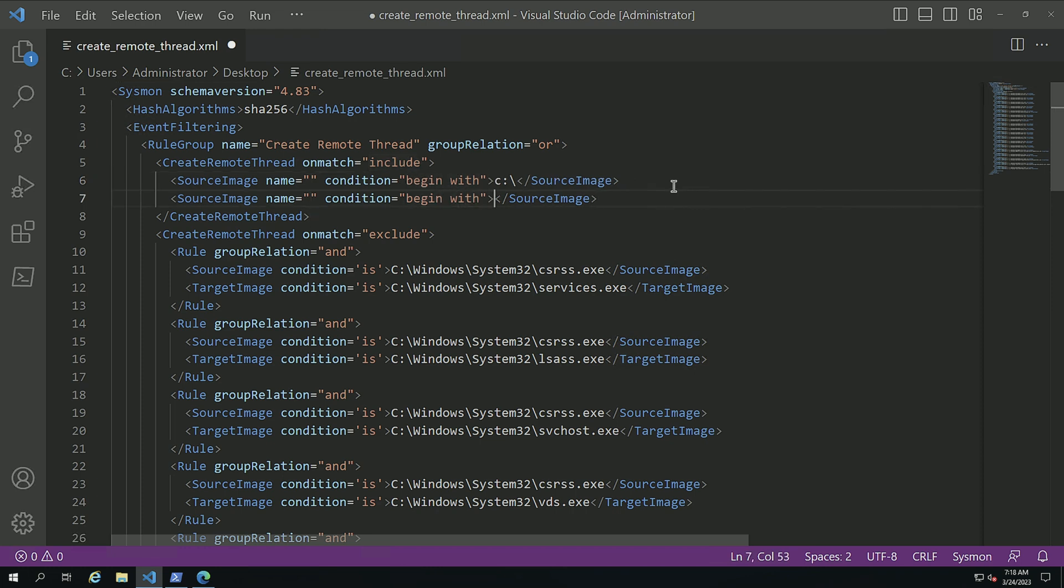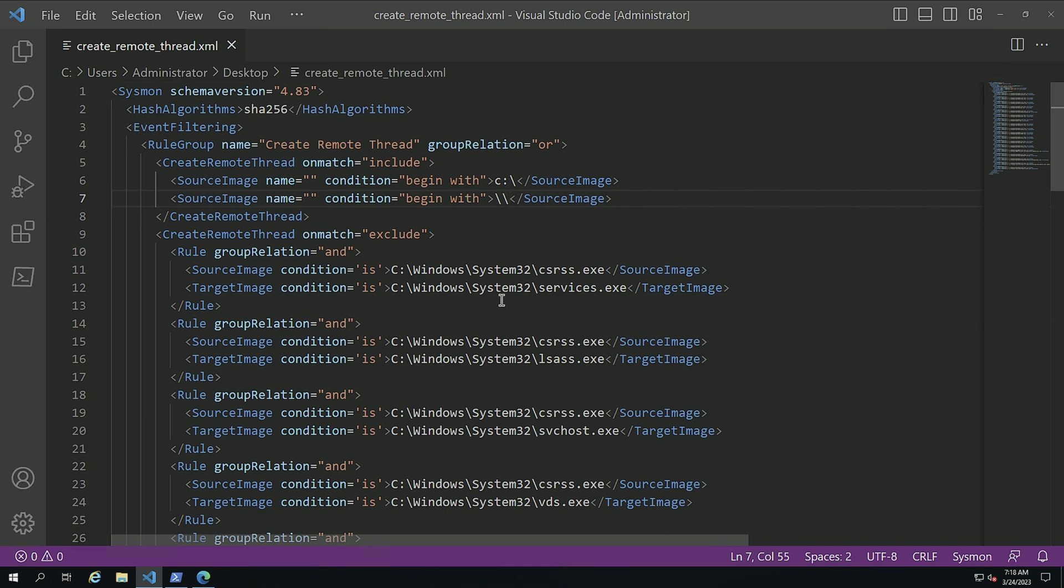That way I can track both of those cases. I'm going to save this. What is going to happen is I'm going to capture any of the execution of a remote thread. And then I'm going to process my excludes and if it matches one of these, I'm actually going to exclude it out of my capture.